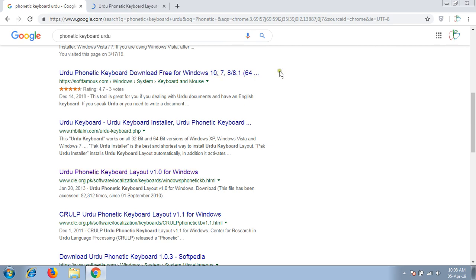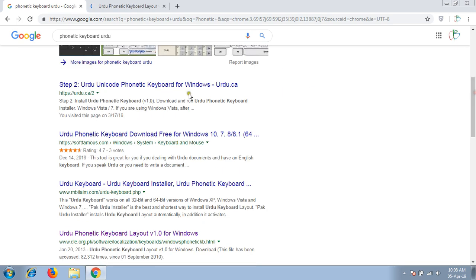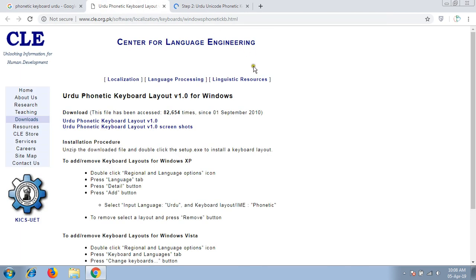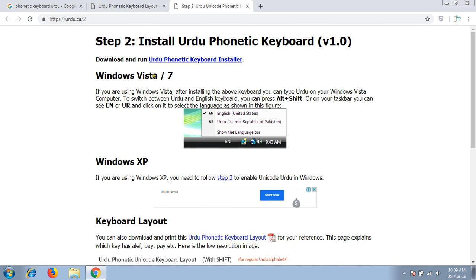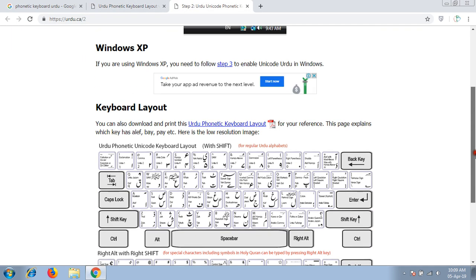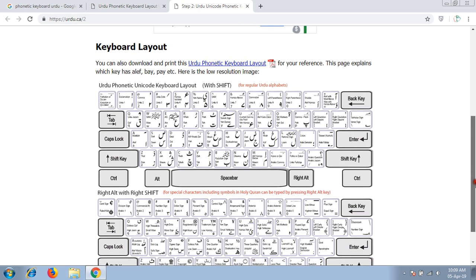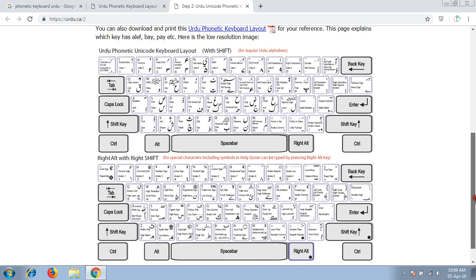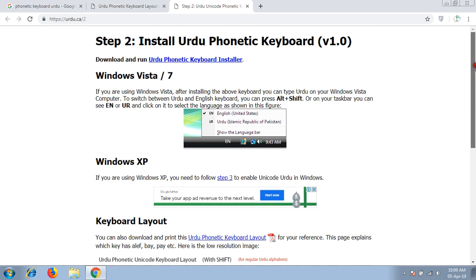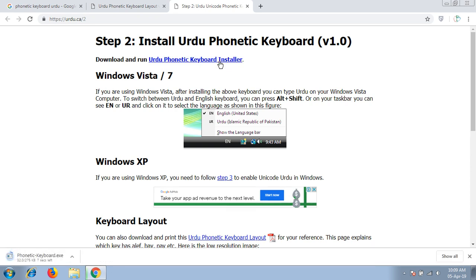I will open two tabs to find my accurate result. It's available on this link as well as on this link. The layout of the phonetic keyboard is also available on this side, so I will install it from this link. It's around 275 kilobytes file.